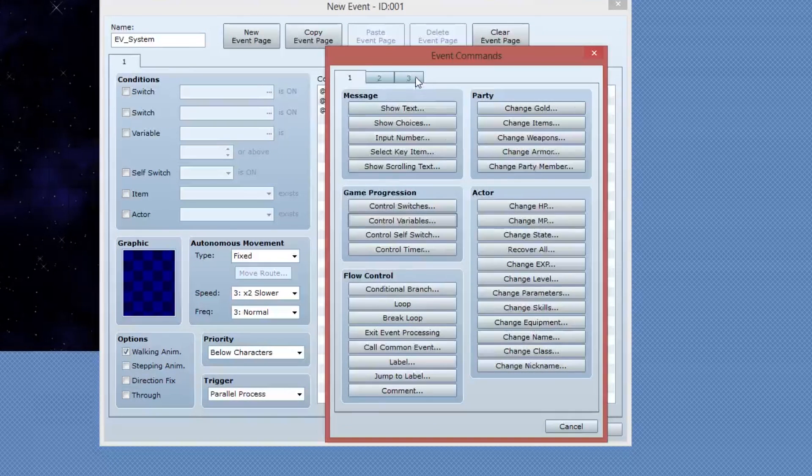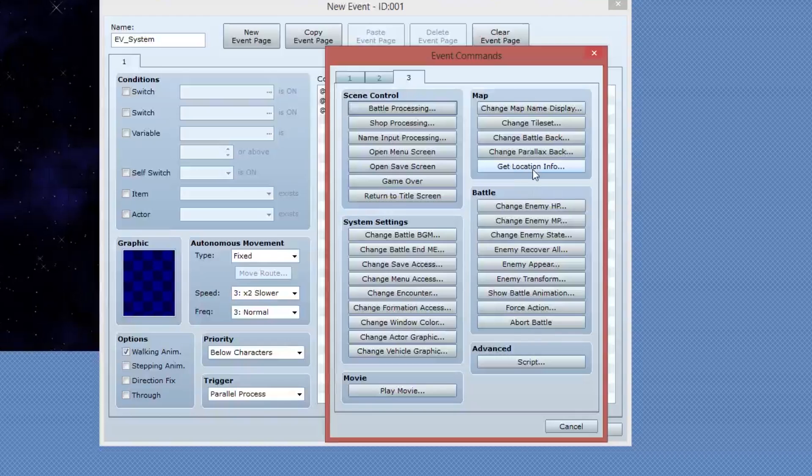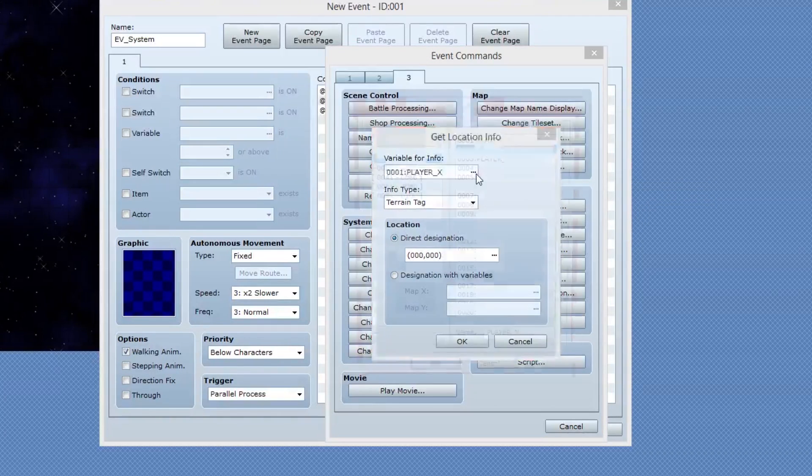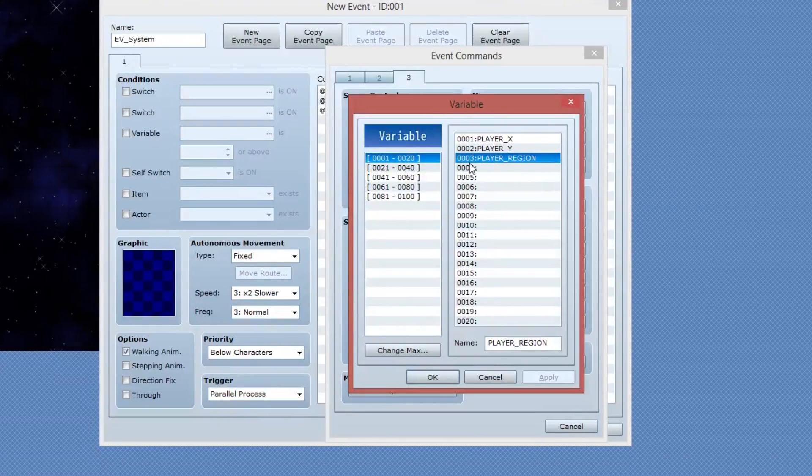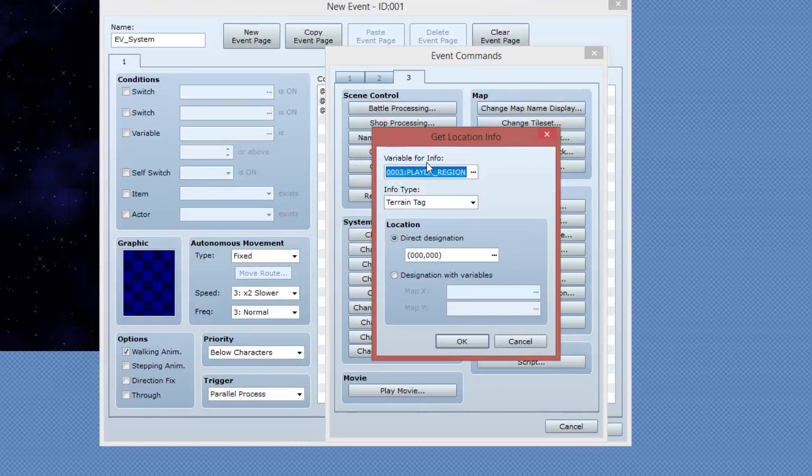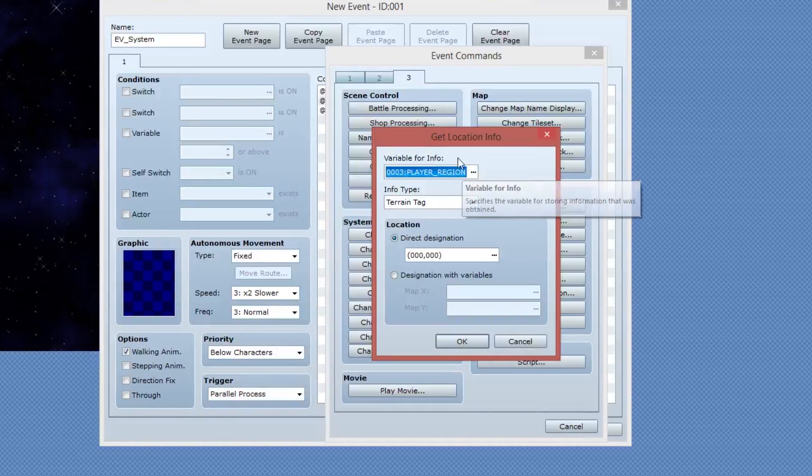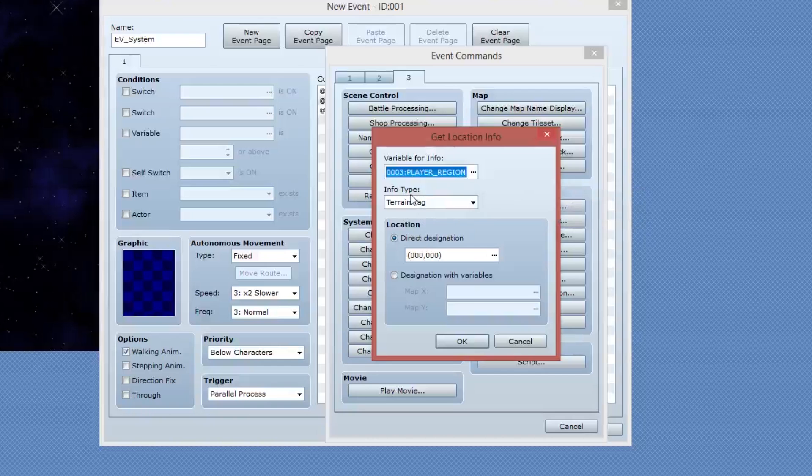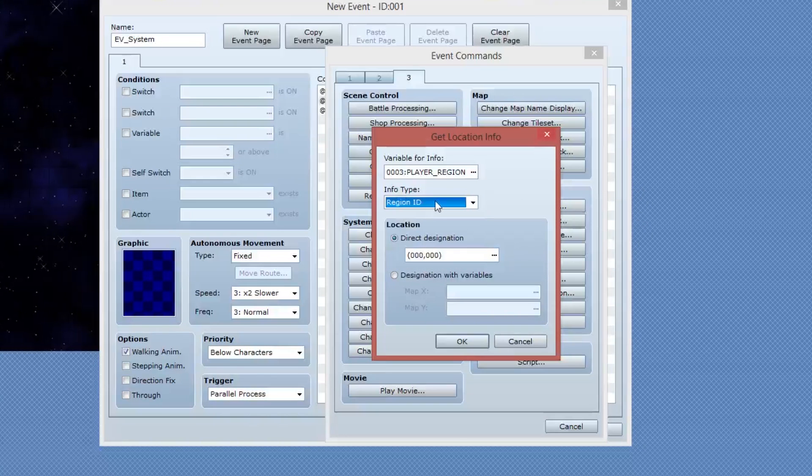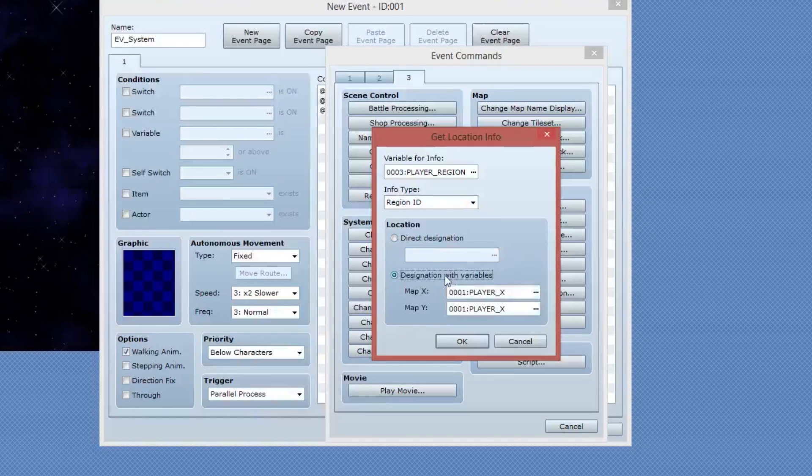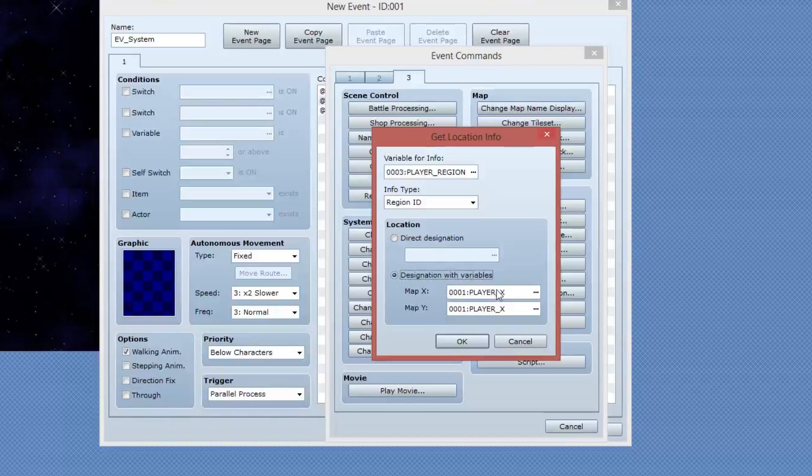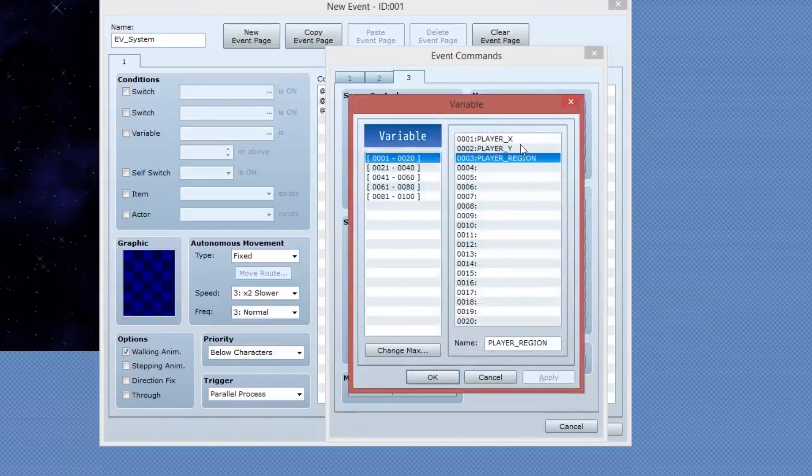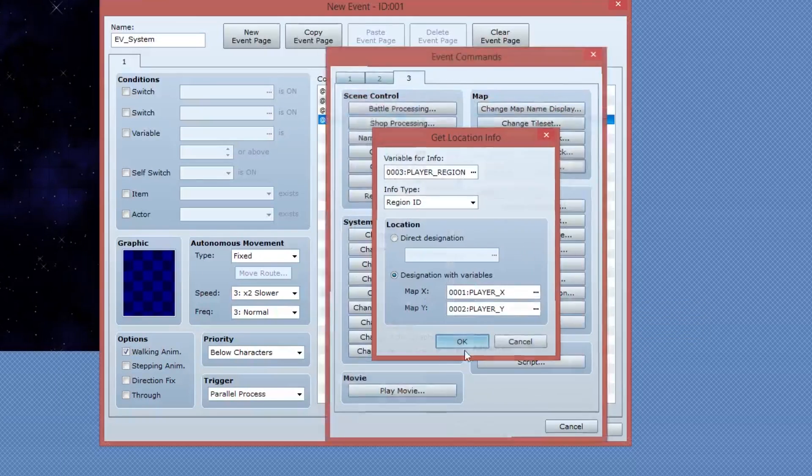Now with both player X and player Y variables being stored into their own variable, I'm going to add another command. This command is on page three and it's called get location info. What I want to do with this one is I want to pull the player's region. So I'm going to say that the variable for info is going to be player region. You can create these variables any place you like in your game.